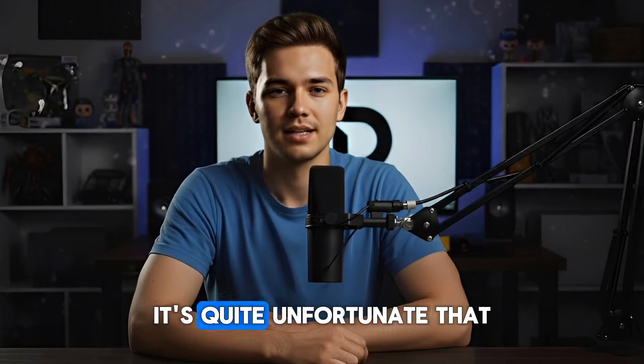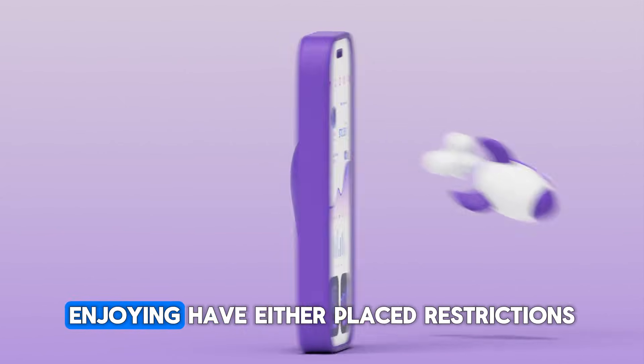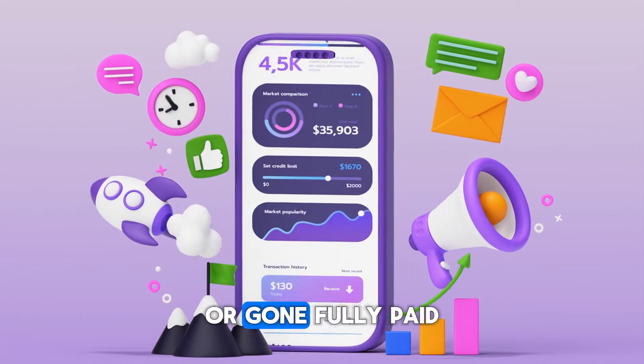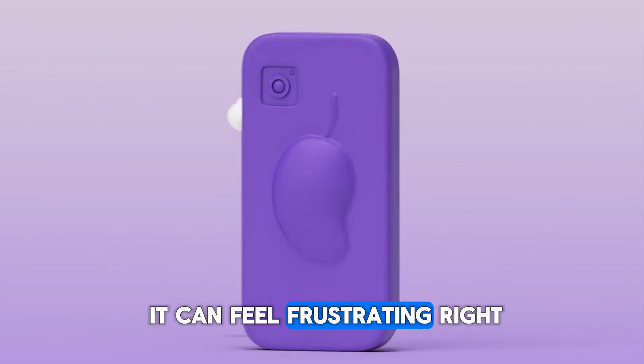These days, it's quite unfortunate that most apps we've been enjoying have either placed restrictions or gone fully paid. It can feel frustrating, right?